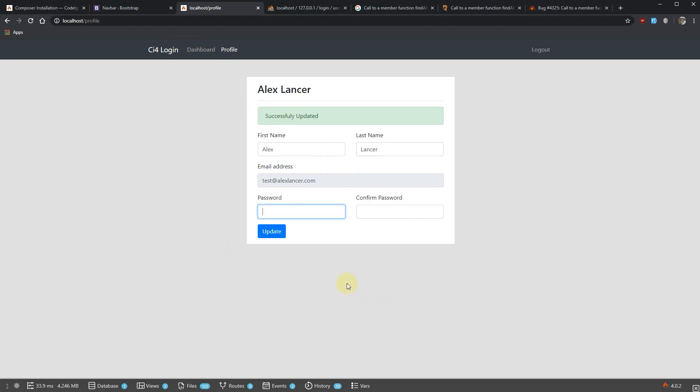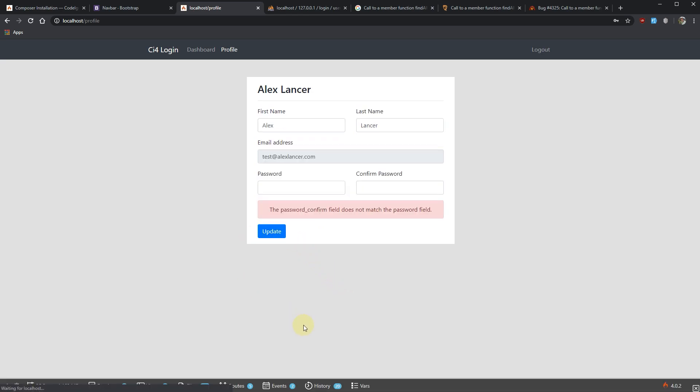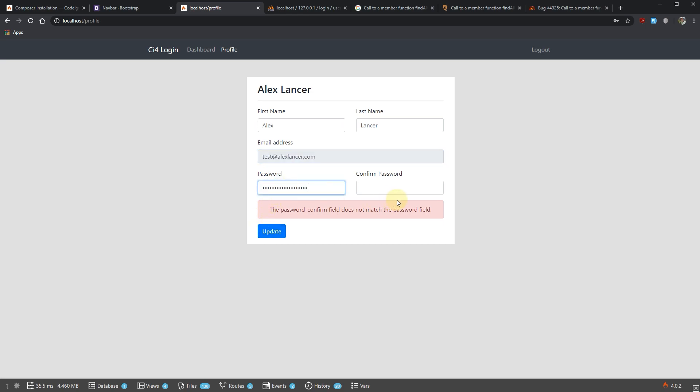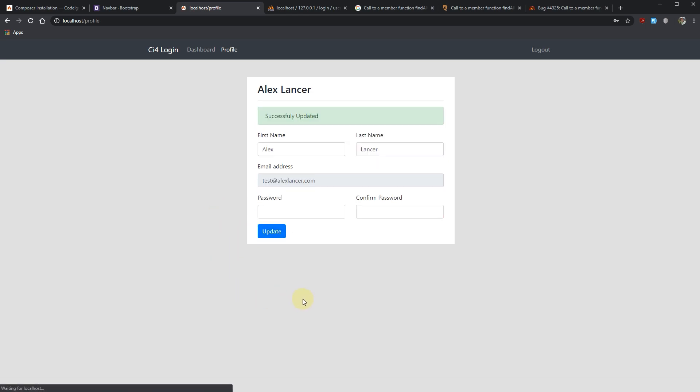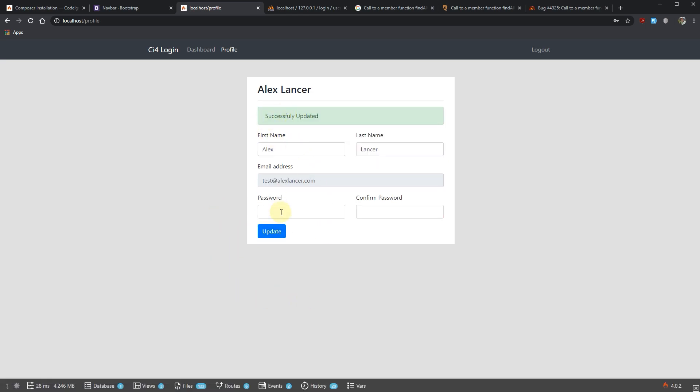Now if we try to change the password, you can see the password confirm field does not match the password field - that makes sense, right? If I go and add two new passwords that match, successfully updated. Perfect.